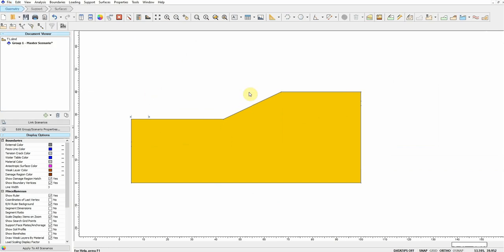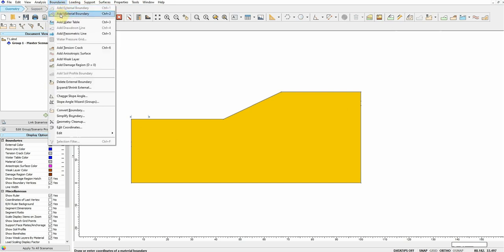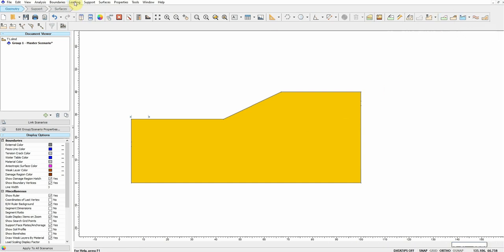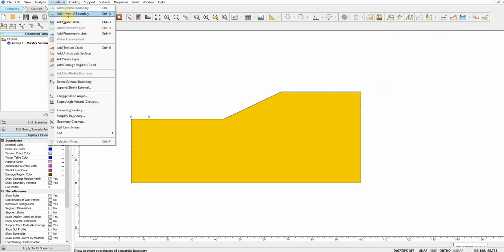Now we've defined the external geometry, so it's time to define the material. If we have multiple soils we can define them now. We click on Define Material from here, or we can go to Material and Add Material Boundary. You can define it using this icon or go to Boundary and Add Material Boundary.